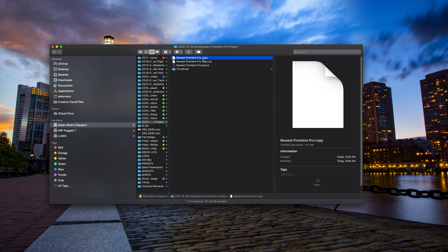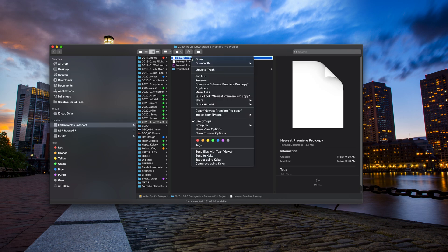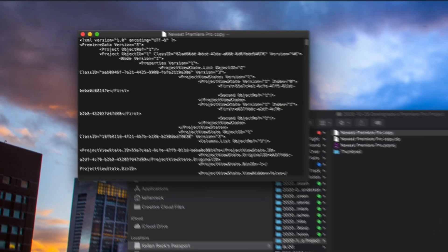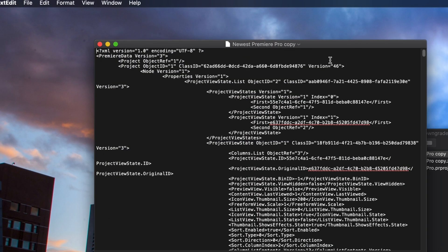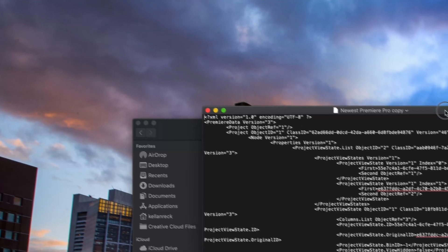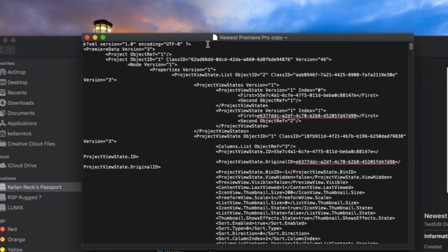Now you should have a text file that is a copy of your Premiere Pro project. You can right click that text file and we'll open with text edit. You could use any text editor program on your computer, but in this case, text edit is just easiest.